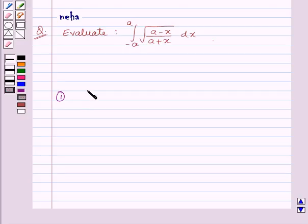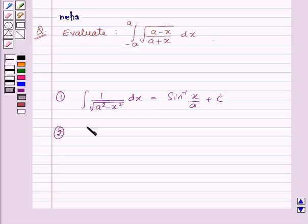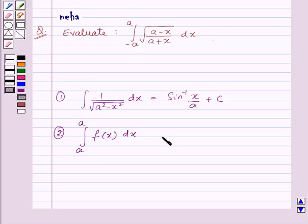First, we have the integral of 1 upon square root of (a squared minus x squared) dx is equal to sine inverse of x upon a plus c. And the integral of f(x) dx from a to a is equal to 0. This is the key idea for this question.